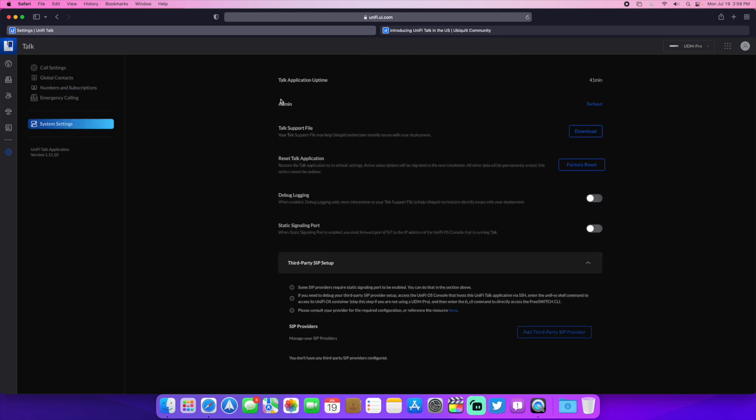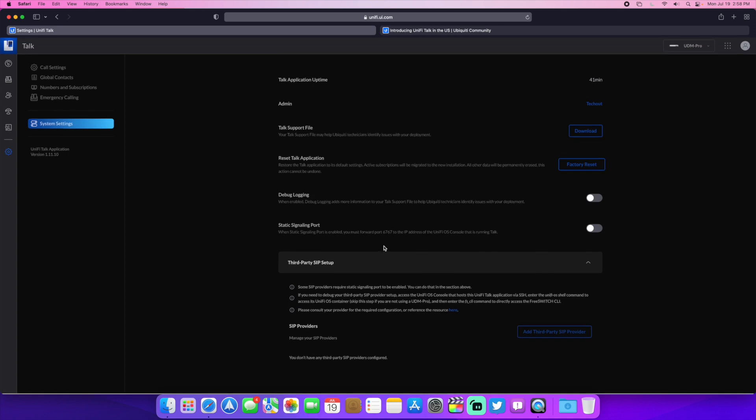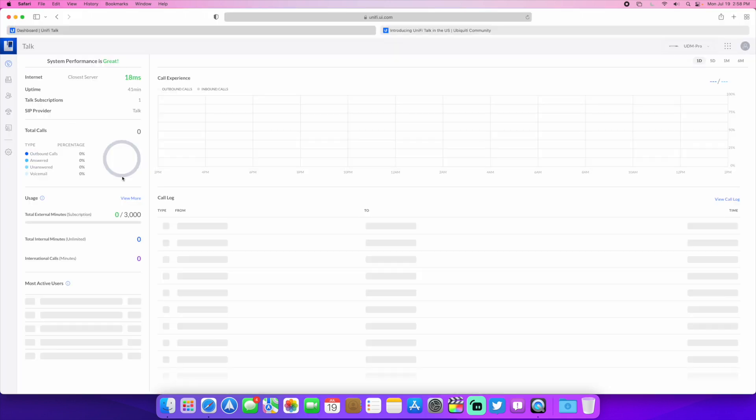System settings right here. Basically who's the admin. It's just your Unify admin on your UDM Pro. If that's what you're using, you can use a UDM Pro or a Cloudkey Gen2, Cloudkey Plus Gen2. You can download your support files here, reset the talk application, debug logging, static signaling port, which is port 6767. Some SIP providers require that. So if you're using a third party SIP provider, you may need to turn that on. But that is basically the Unify talk application.